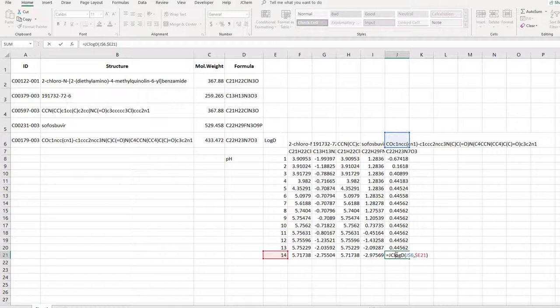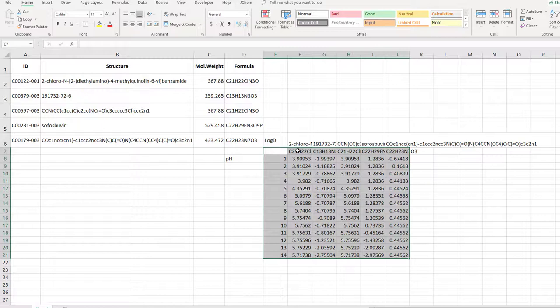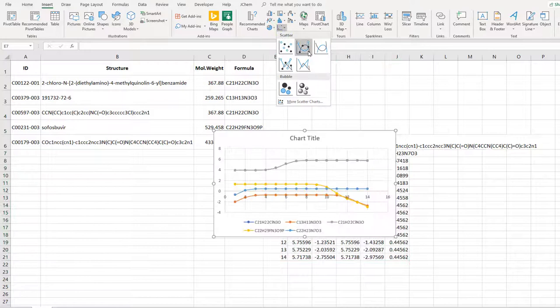One last thing to do, a scatter plot for log d at different pHs. Select the entire table together with the molecular formulae and pH values, your column and row headers. Then select insert on the Excel ribbon and pick a scatter chart from the charts library. I prefer the design of scatter with smooth lines and markers.